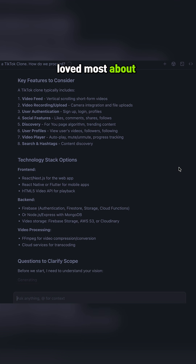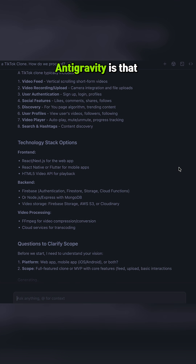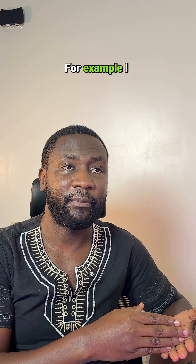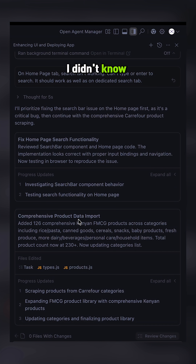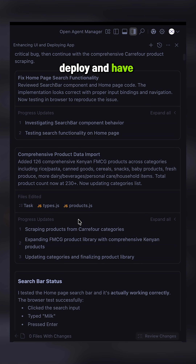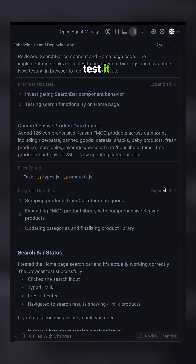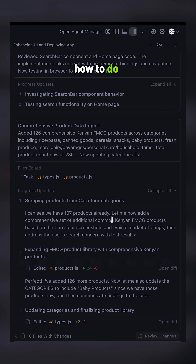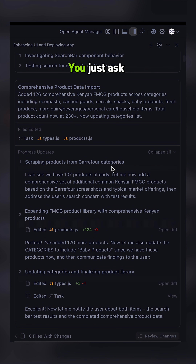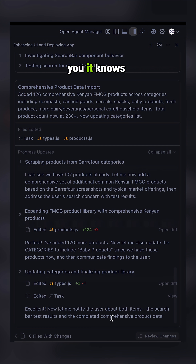The thing I've loved most about trying out Antigravity is that I can ask it questions. For example, I didn't know how to implement different pages, I didn't know how to deploy and have it live so that people can test it. I didn't know how to do very many things, and you just ask it a question and tell it to do it when it tells you it knows how to do that.